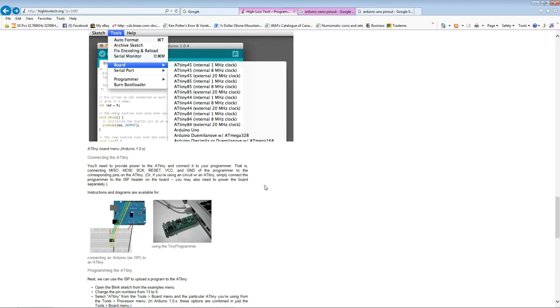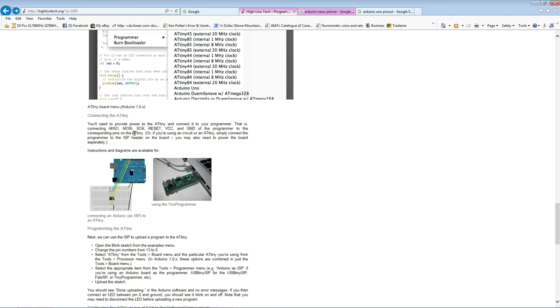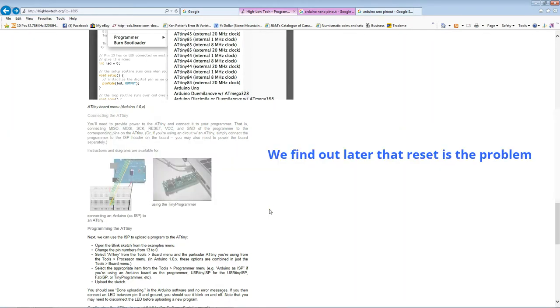Back to our high-low tech site. We get down to the section here on connecting the ATtiny. Now, what it says, you need to provide power to the ATtiny and connect it to your programmer. That is connecting MISO, MOSI, SCK, RESET, VCC and ground of the programmer. Now, the key problem here is SCK or the clock pin. And a lot of the instructions I've read actually refer to that. Now, that might be true in a lot of cases. But I've seen a few examples on the internet of people having issues with a lack of sync. And I think that could be due to this recommending this pin here as the one that's used for the clock.